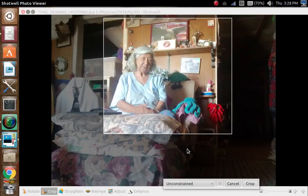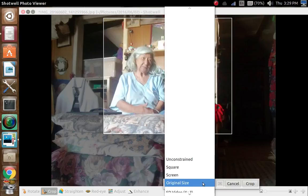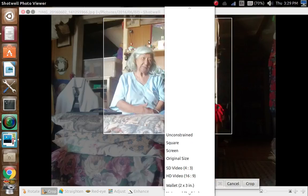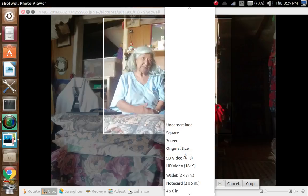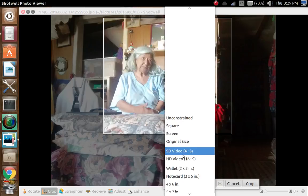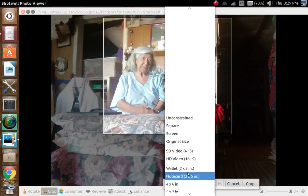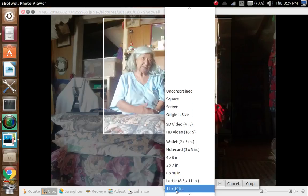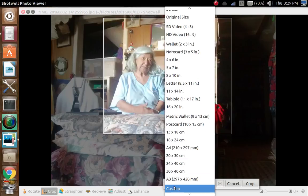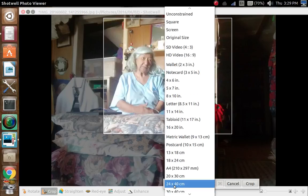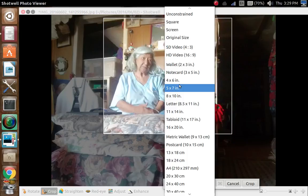This is unconstrained. When you open up the crop tool you have all these different choices on how you want to make the cropping and how you want this format to look. You can go square, screen, original size, SD video, 4:3, apertuer 16:9, wallet size, note cards — all these different choices for the different sizes you want to crop to. Normally what I do, since it's just an image I keep in my scrapbook, I'm just going to put unconstrained.